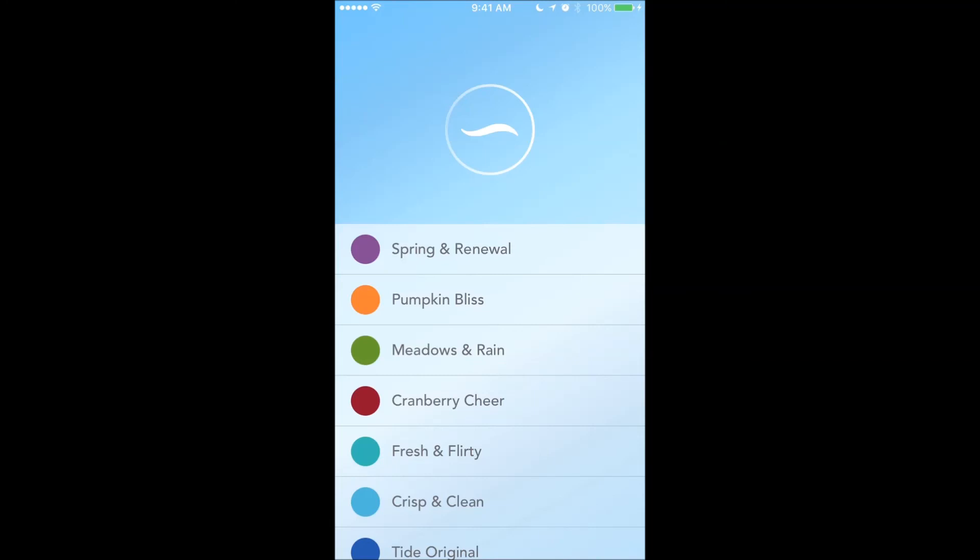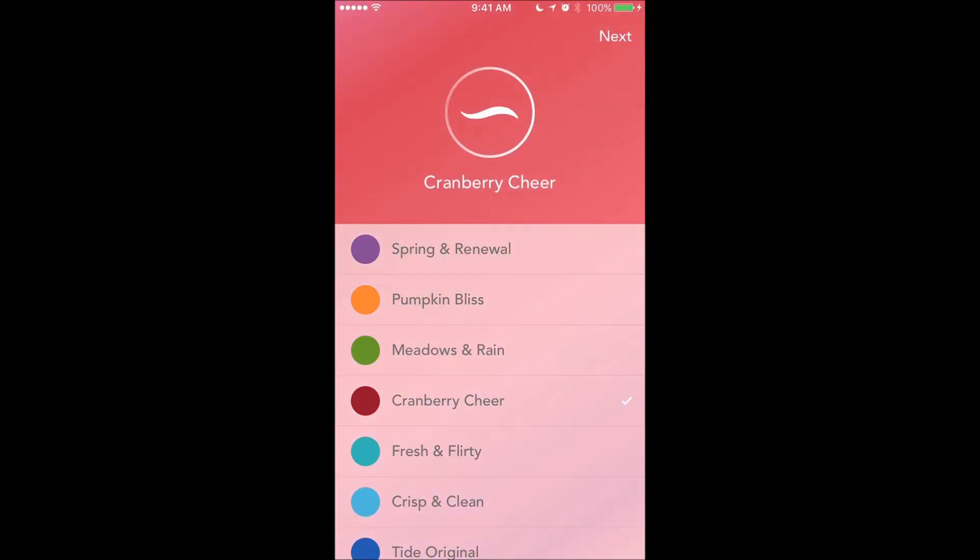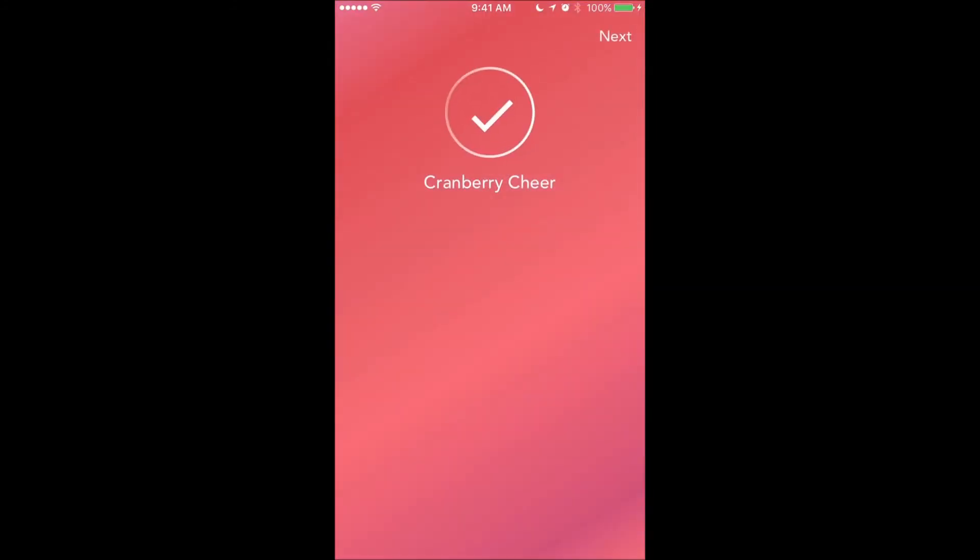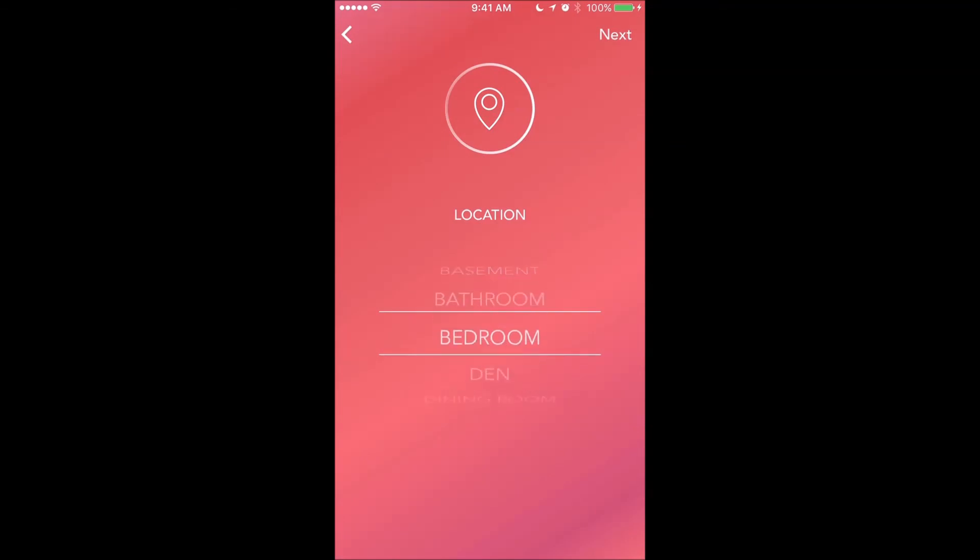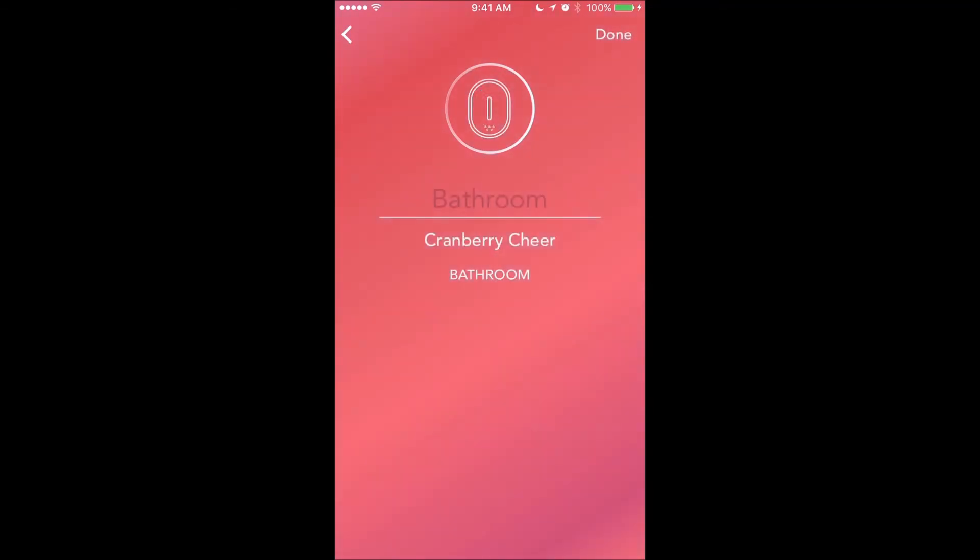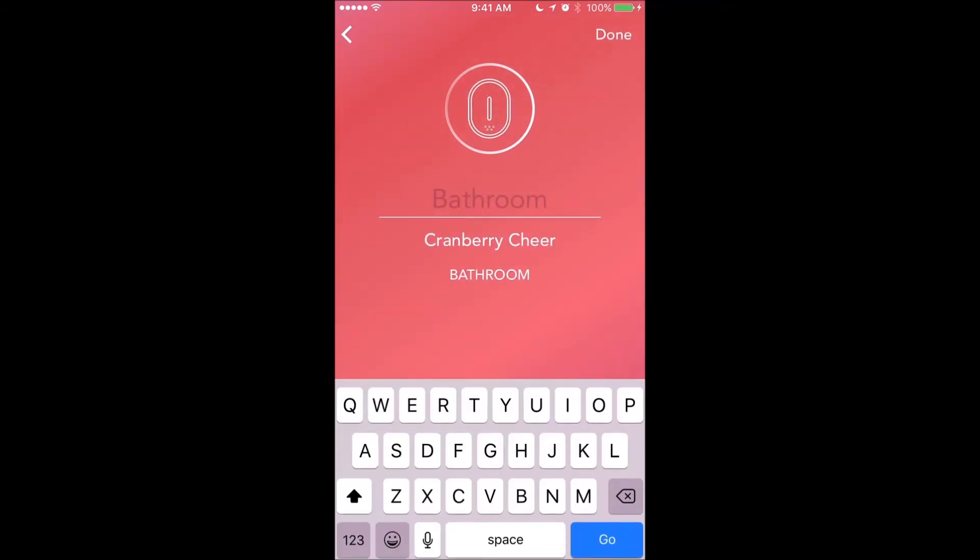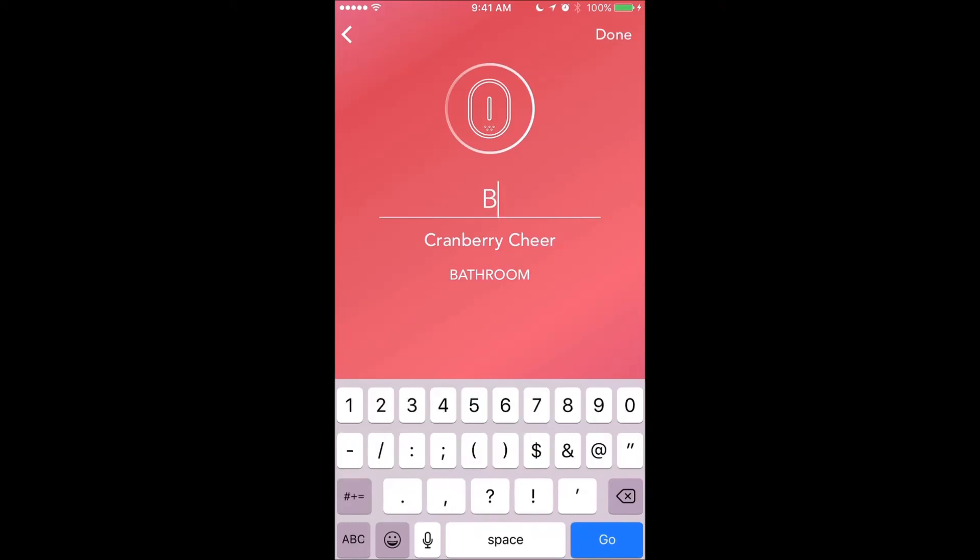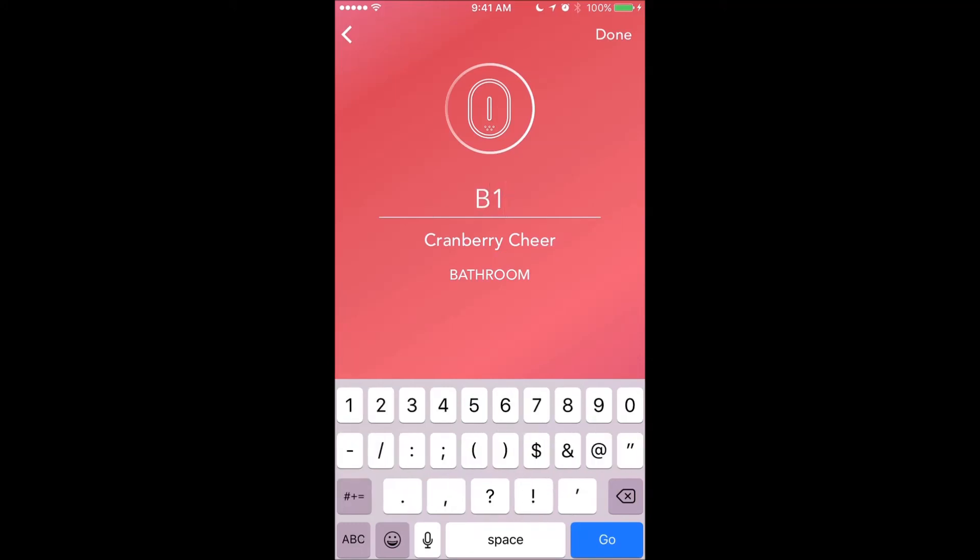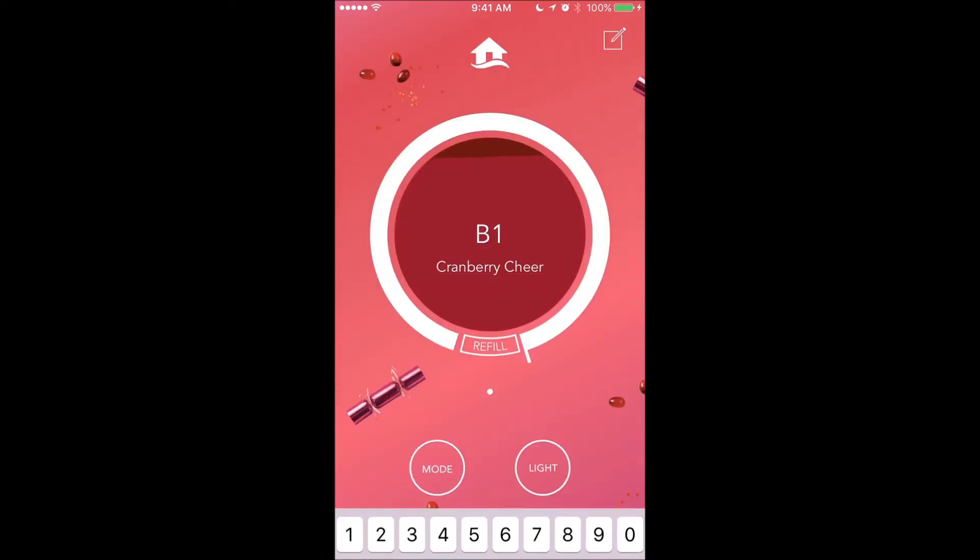So let's pick how we want to call this device. It's located in my bathroom—B1—and there's the provisioned Febreze device. Thank you for your attention, and if you have any questions, email us at info@arrayant.com. Thank you.